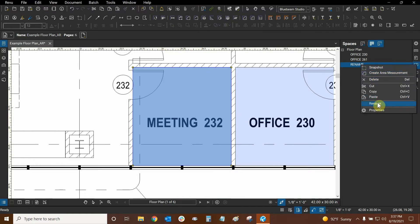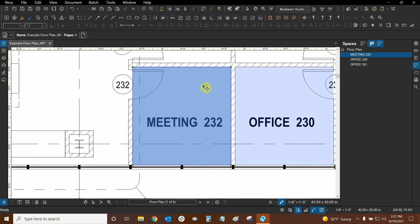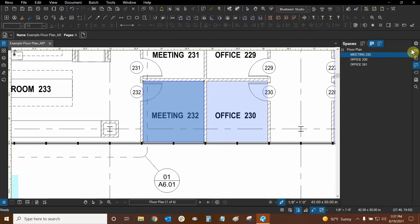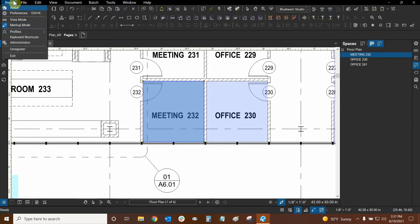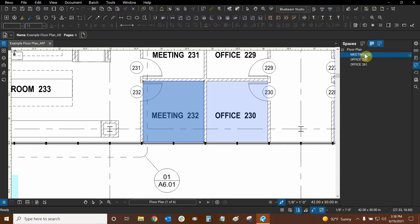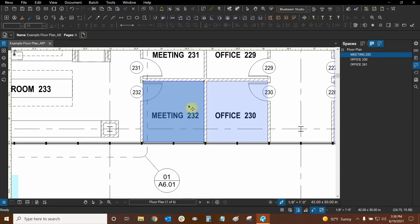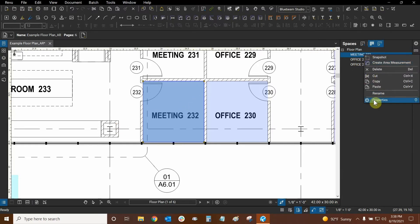Now let's edit the properties of this space. Spaces is by default found in the Review Advanced profile — go to Review, drop down Profiles, and select Review Advanced. Instead of using the main Properties panel, which has nothing for spaces, you right-click on a space in the list or on the space itself and choose Properties from there. This properties panel is different from the main program properties.